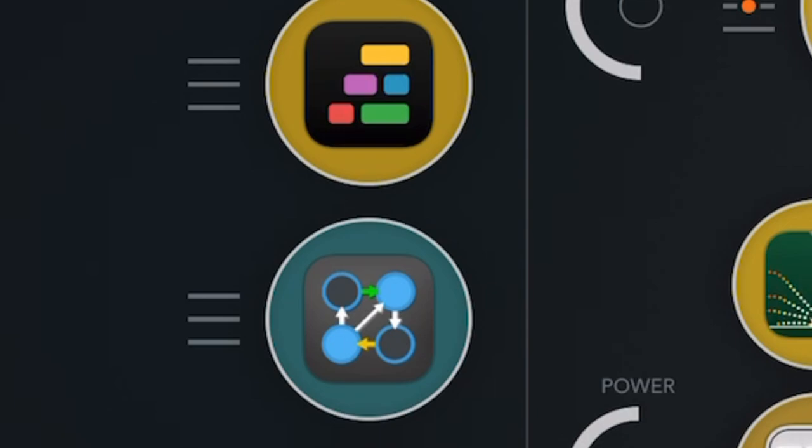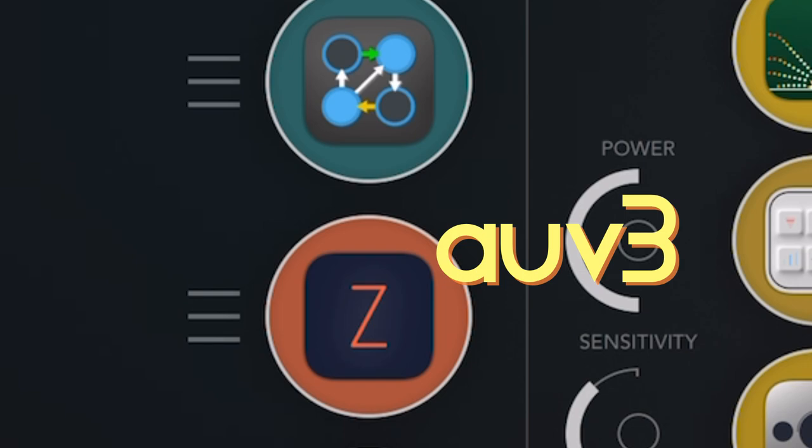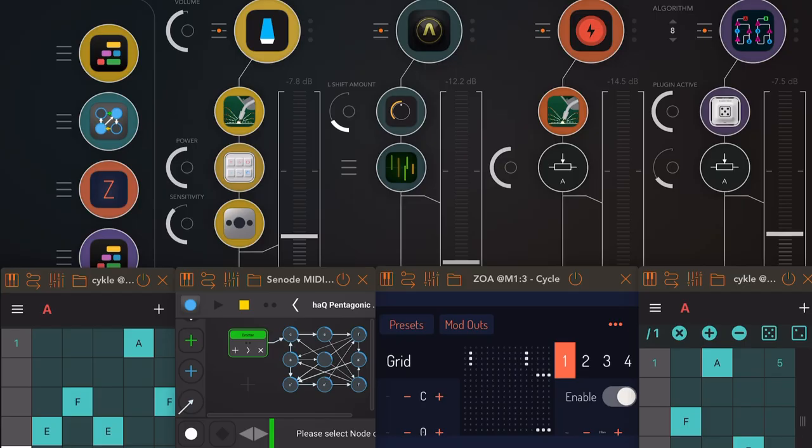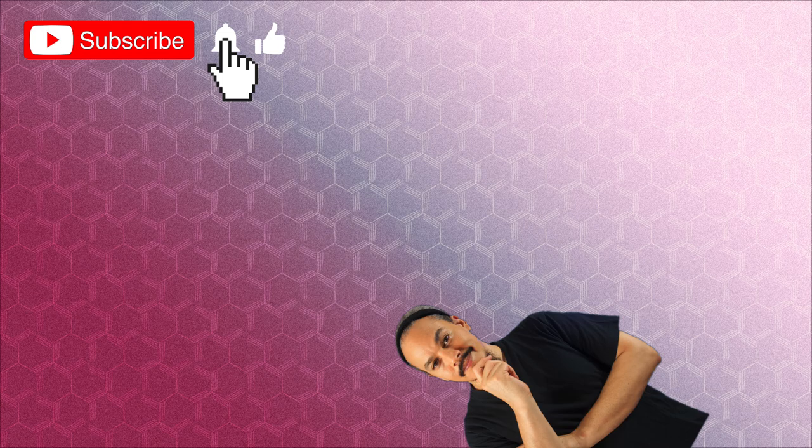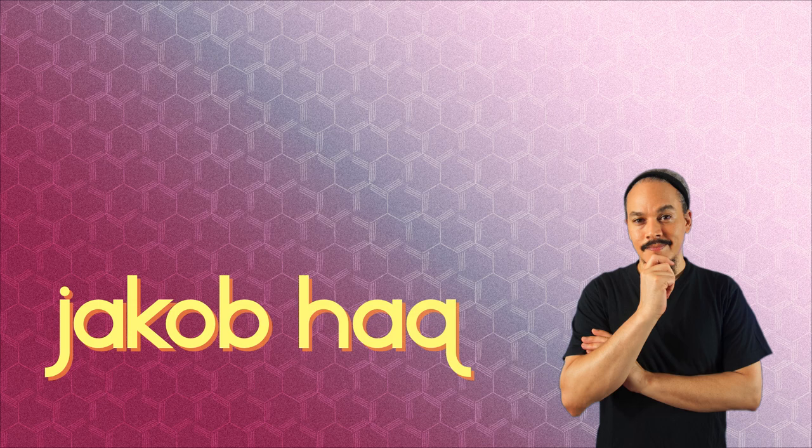Now, I did have a criteria for this video: I want to present apps that basically support AUV3. I want it to be easy to load these apps into something like AUM, because that's how I work, and I don't want to jump between AUM and another app like you have to do with some older apps. With all of that out of the way, hello there dear viewers, and welcome to Hack Attack. My name is Jakob Hack.